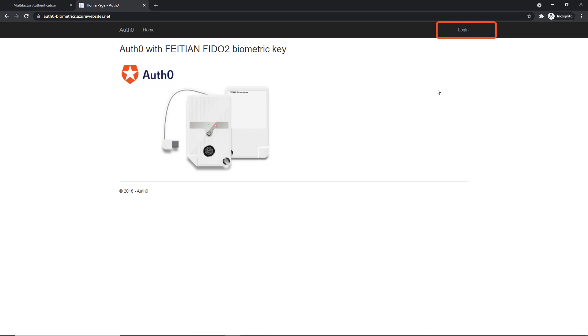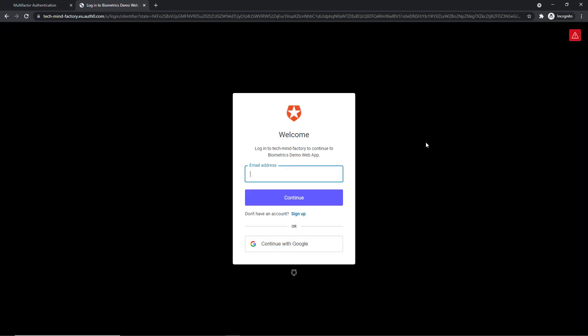So here at the top, I can click the Login button and of course I will be redirected to Auth0 to provide my email address and password. So I've already created my account. Here I can provide my credentials.